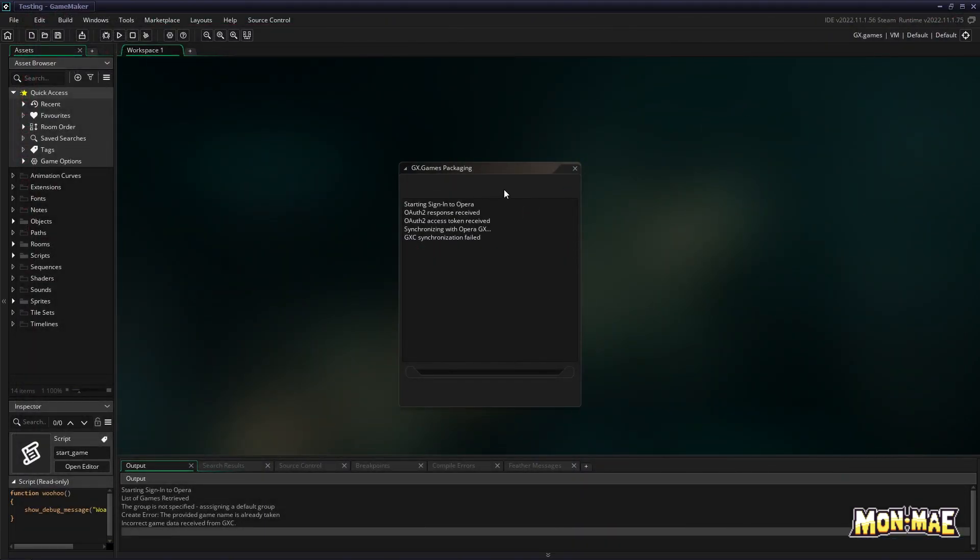But sometimes you do get an error. This is usually because the project or the project name you gave to your project already exists on the Opera GX server.